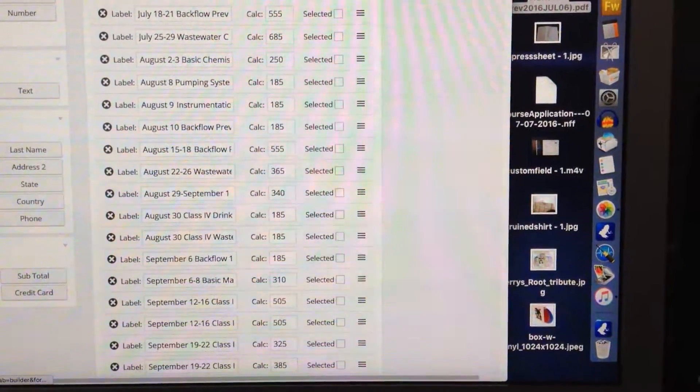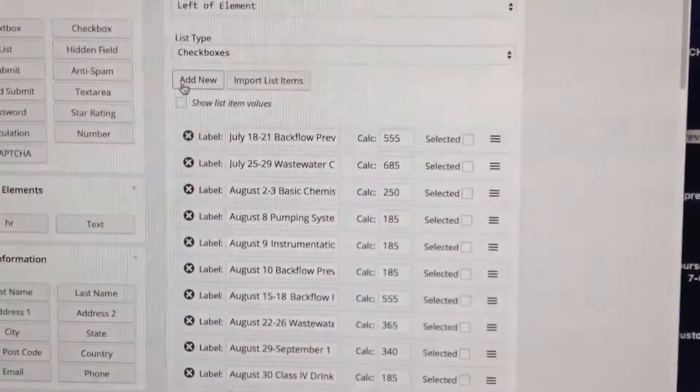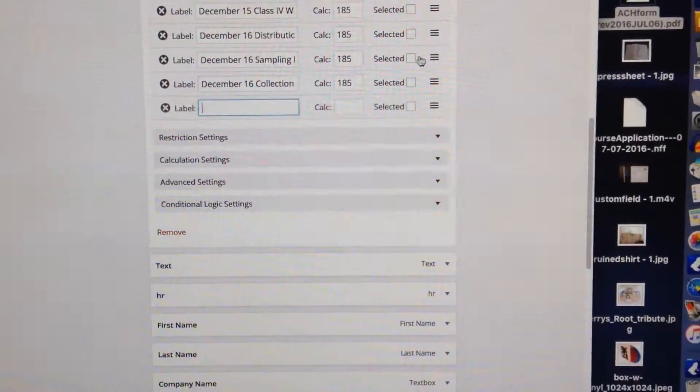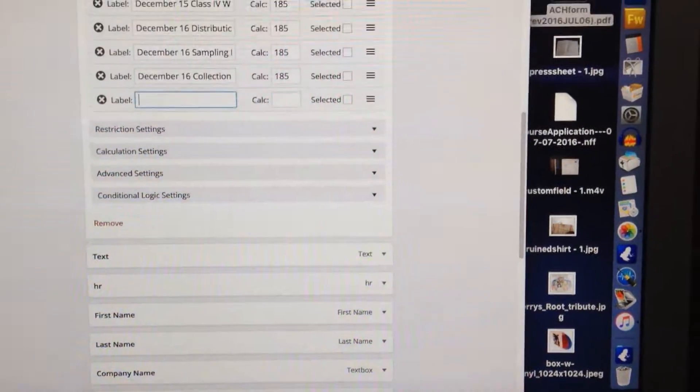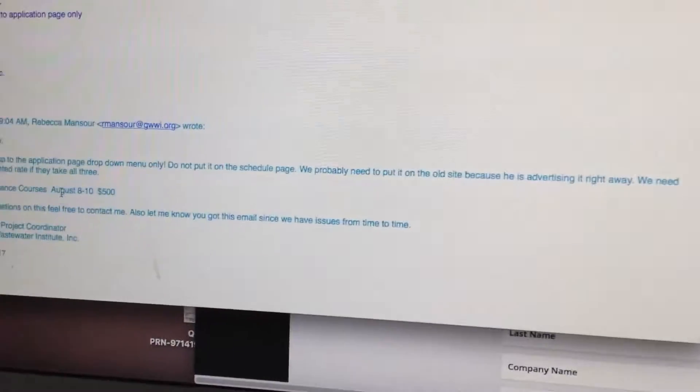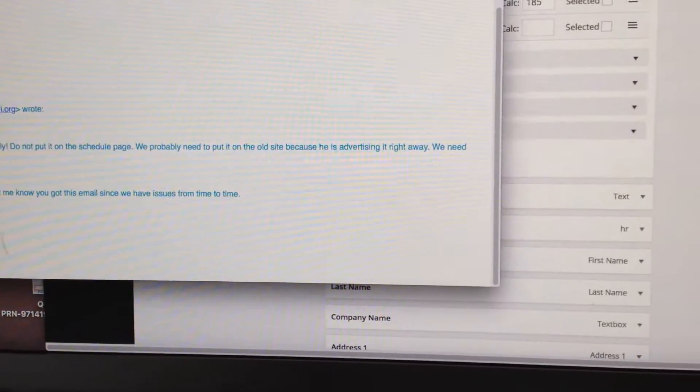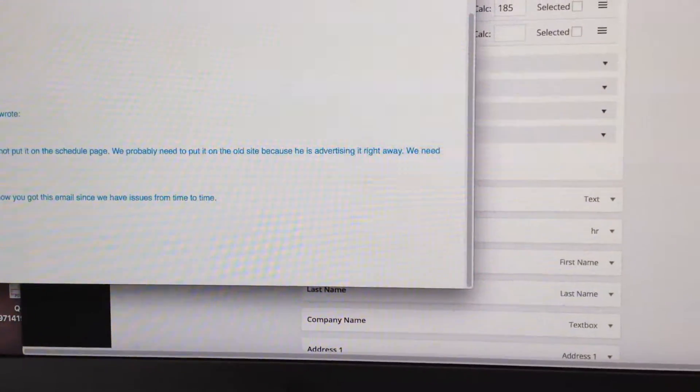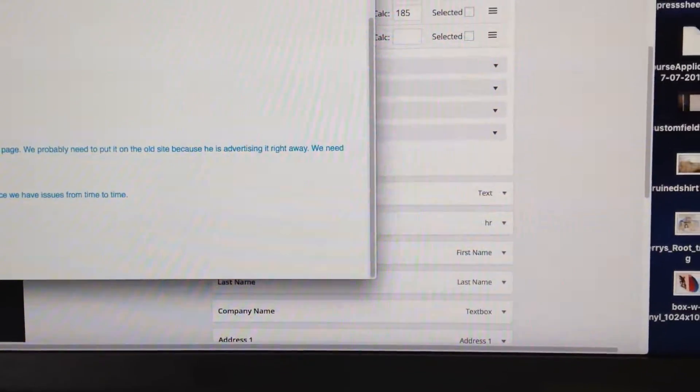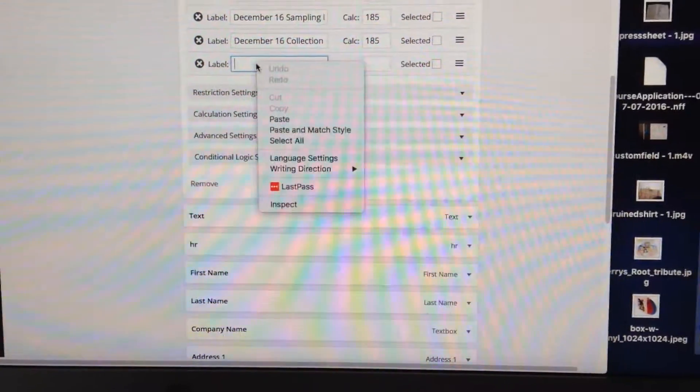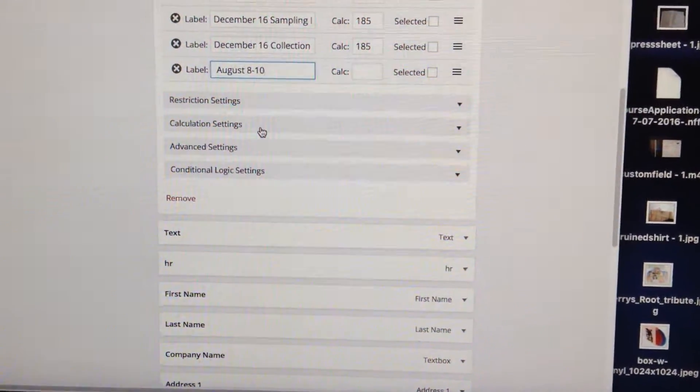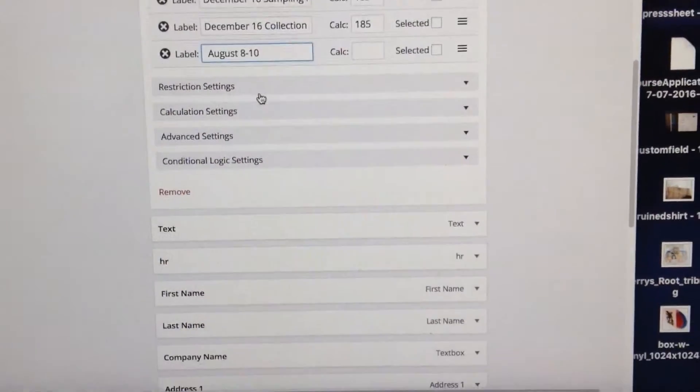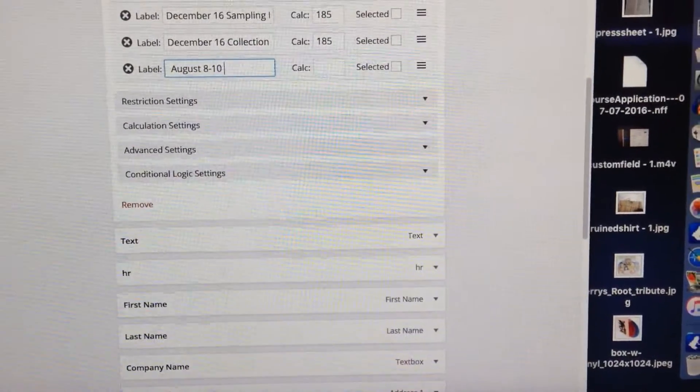To add the new course, we'd click right here where it says add new. Boom, it added it at the bottom, but we can change that. So the course we want is August 8th through 10th, $500. Copy. Okay, August 8th through 10th, and it's all three.